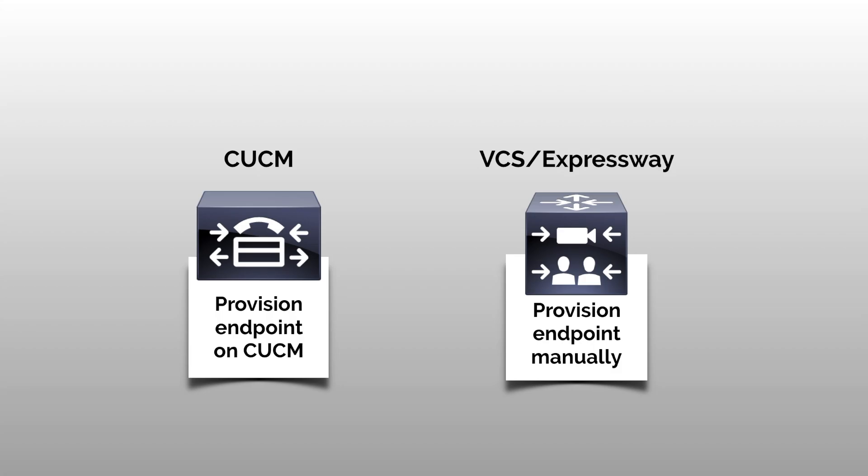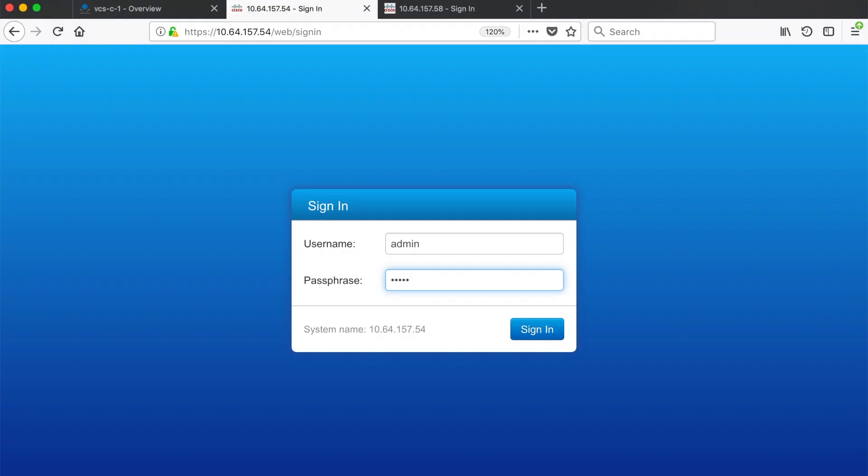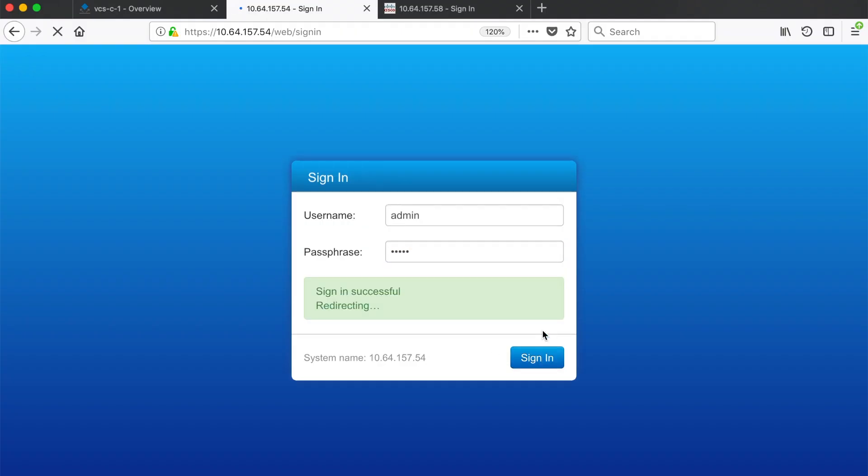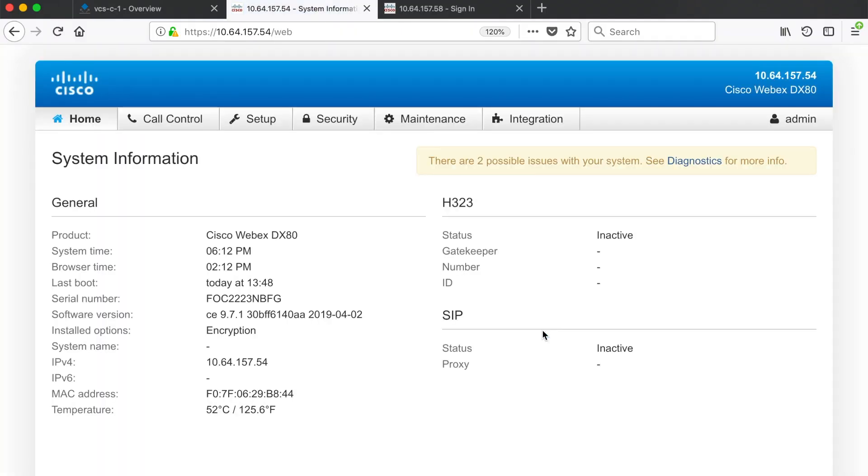Let's go ahead and log in. For our first endpoint you can see straight away that neither H323 nor SIP has registered yet. In fact they're both showing as inactive.